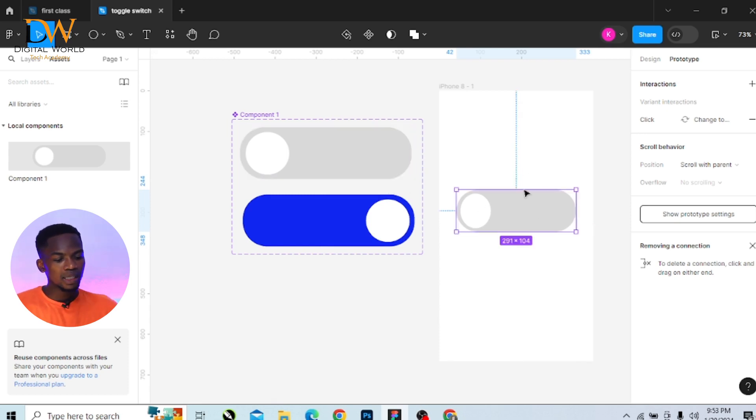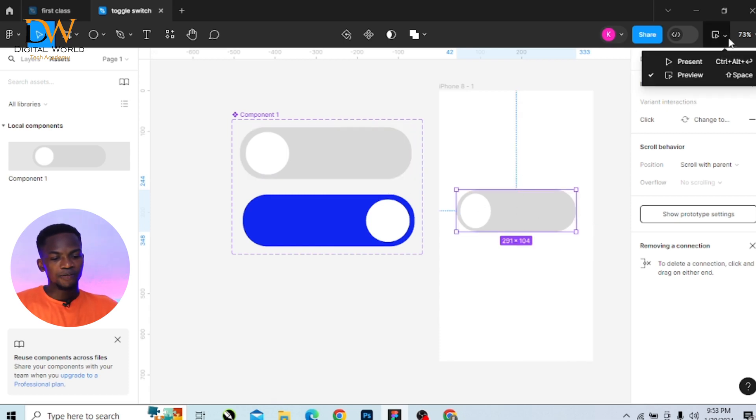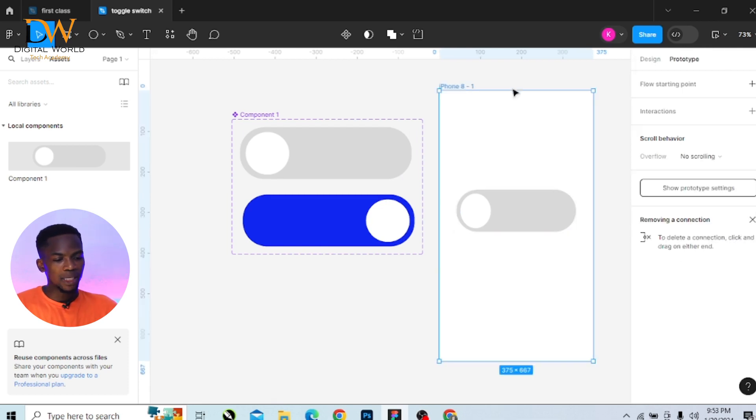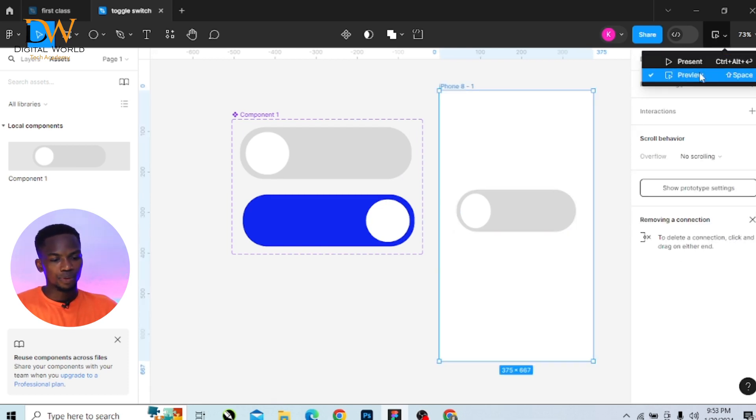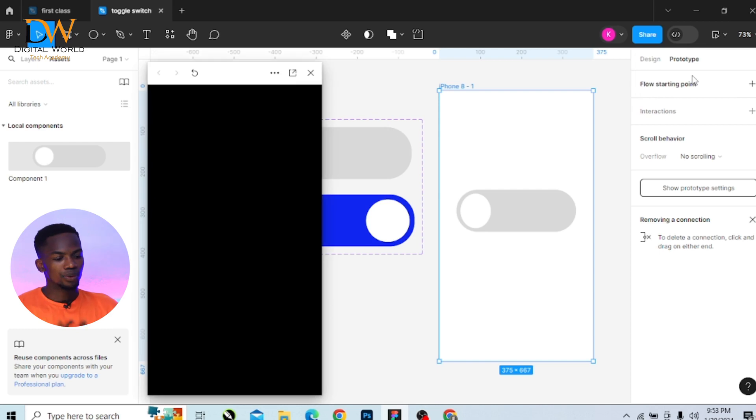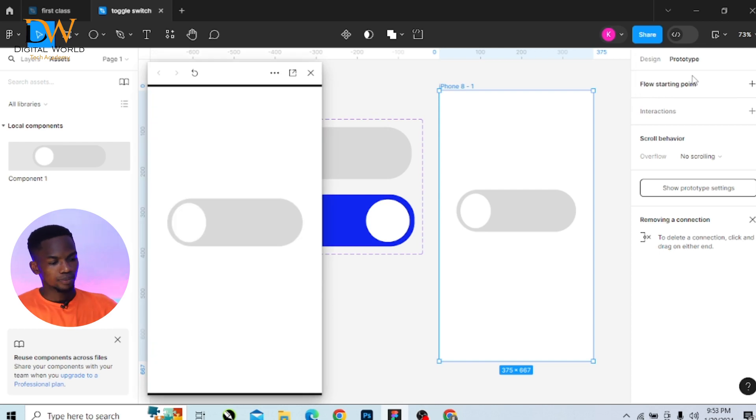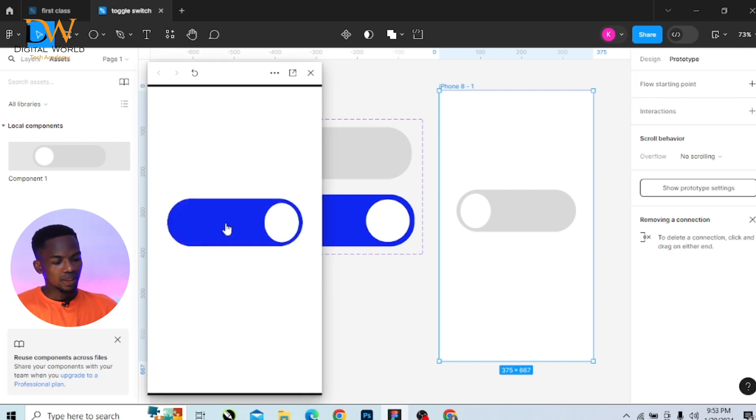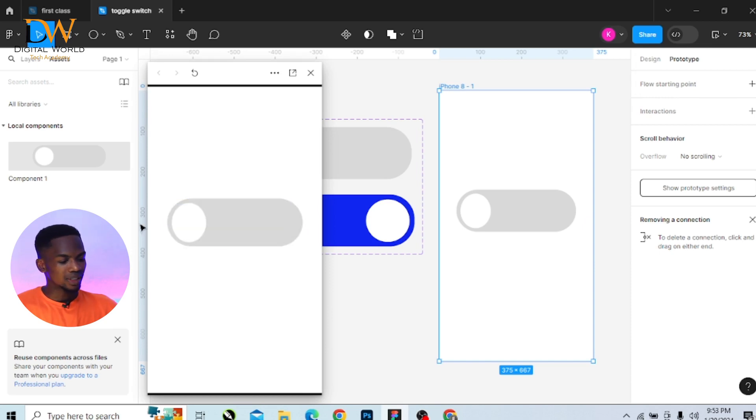After placing it there, I will go to my preview section with my page selected. Go to preview. And then when I click on that, it toggles to the left. When I click on it again, it toggles to the right.